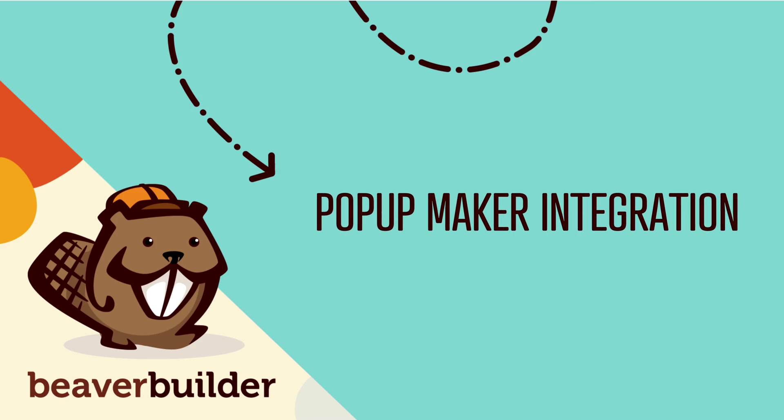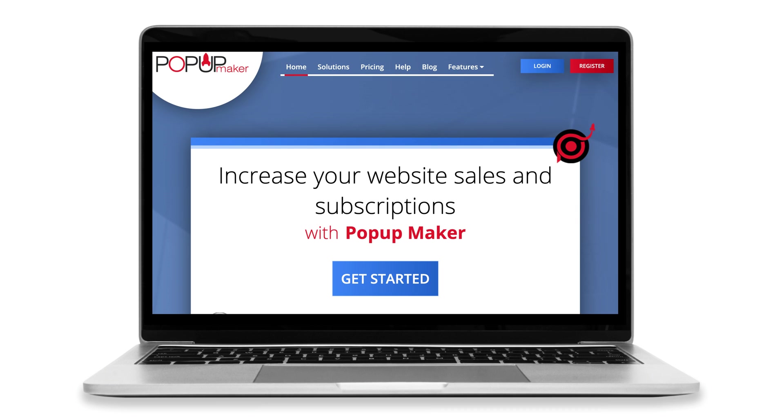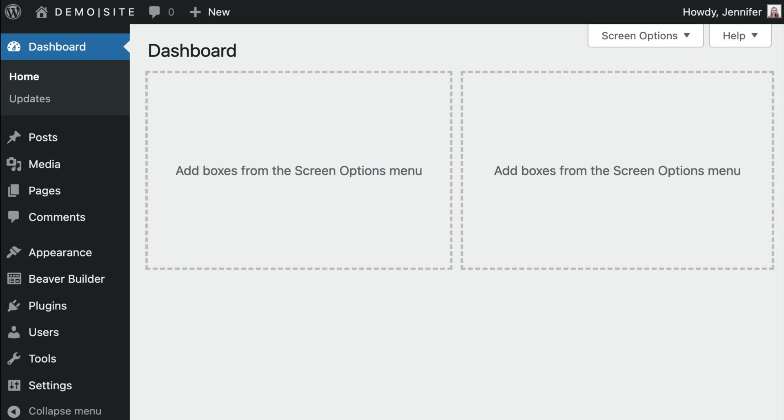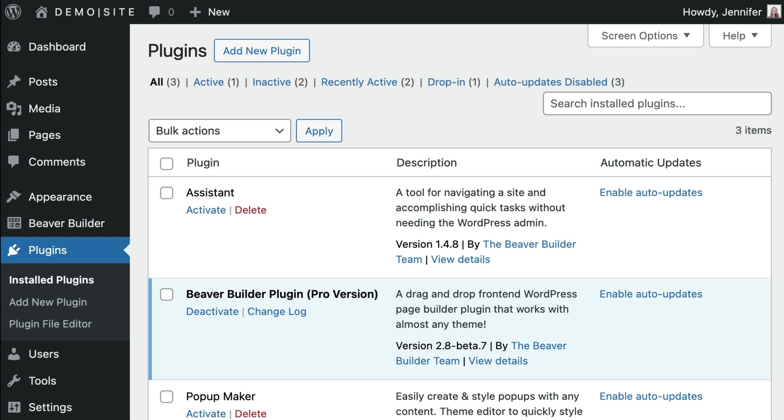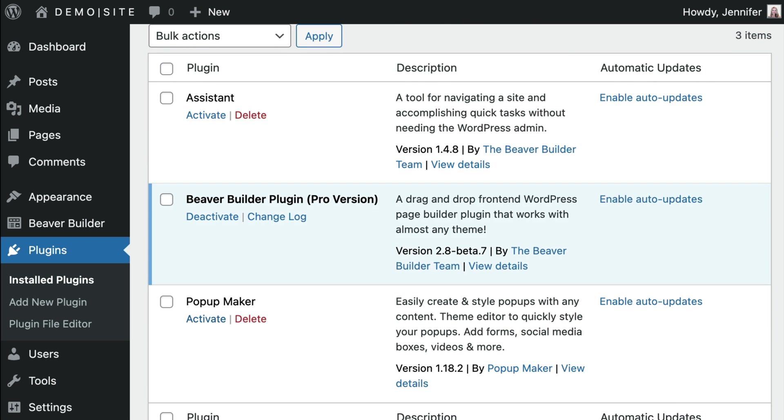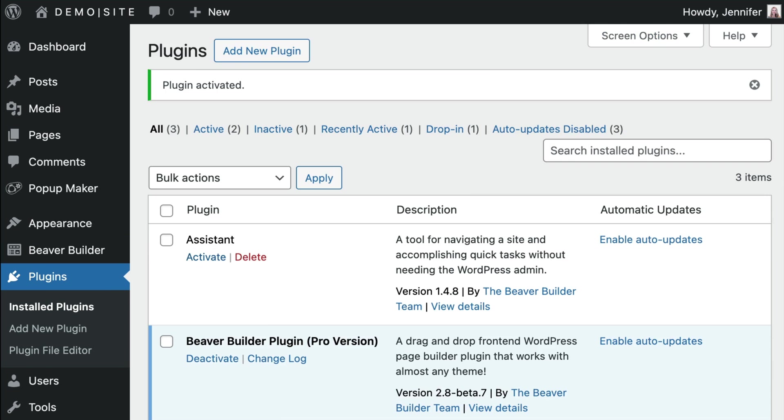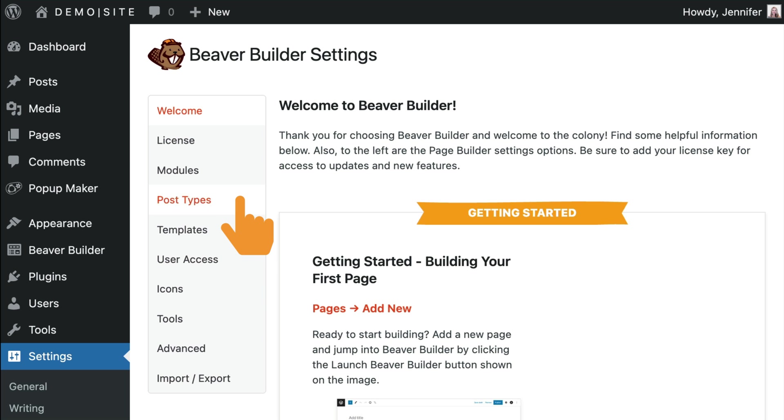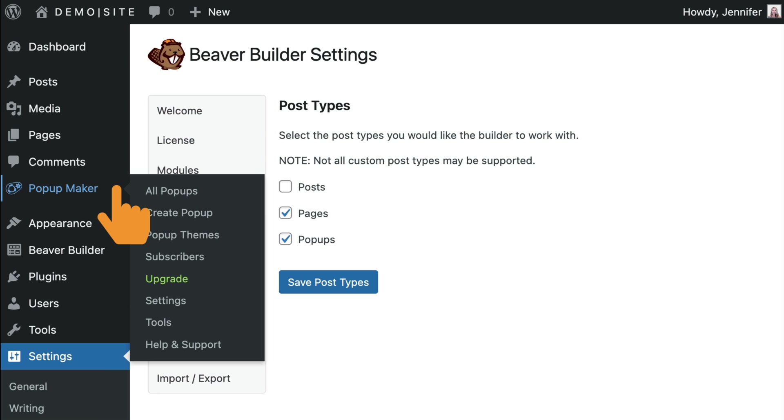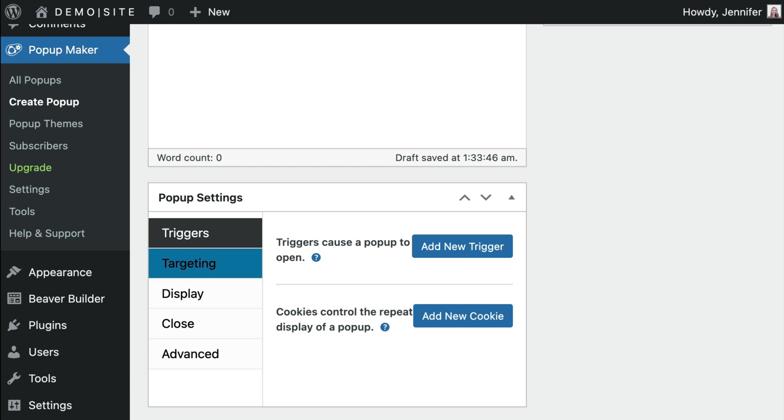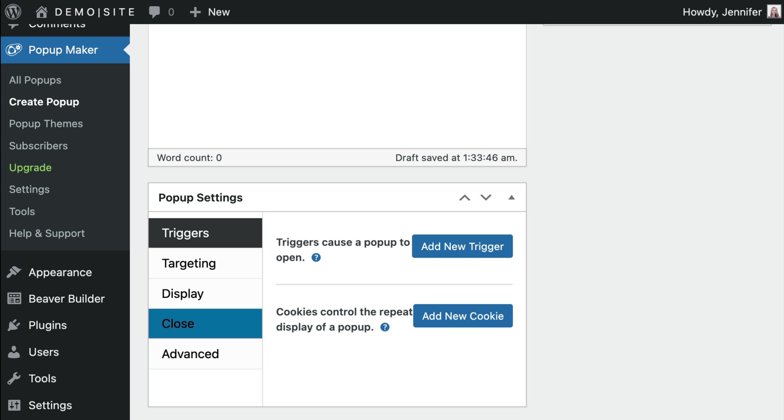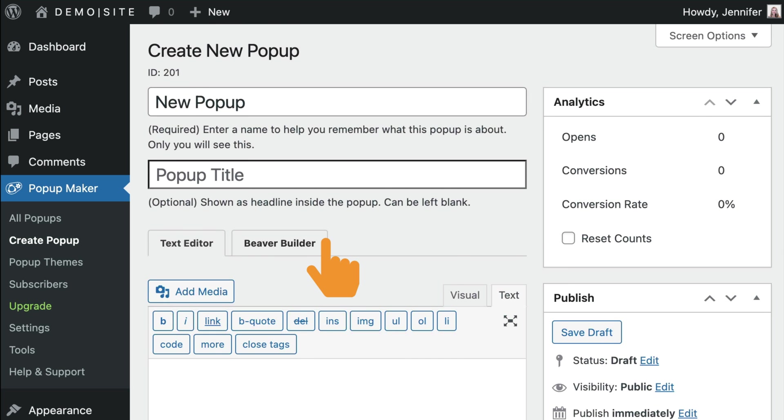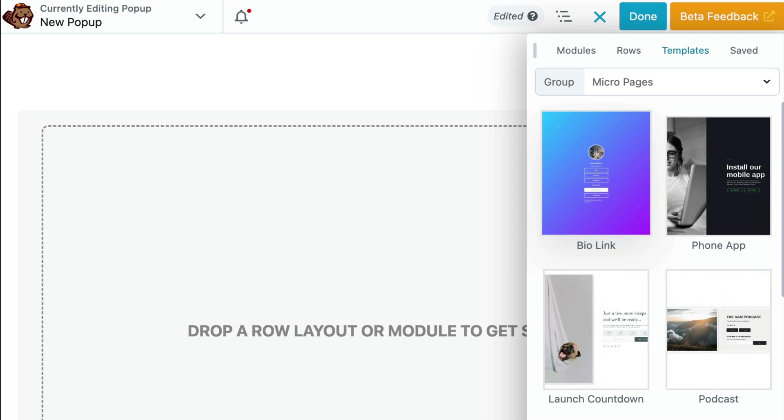We've also introduced an integration with PopUpMaker, a WordPress plugin that allows you to create and manage pop-ups on your website. Once you install and activate the PopUpMaker plugin, the PopUp's post type will be automatically enabled within the Beaver Builder settings. You can locate this setting in your WordPress admin dashboard under Settings, Beaver Builder, Post Types. To create a pop-up, navigate to PopUpMaker, create pop-up, give your pop-up a title, go ahead and configure the pop-up settings, and click the Beaver Builder tab to launch the Beaver Builder editor. Here you will be able to design your pop-up layout.